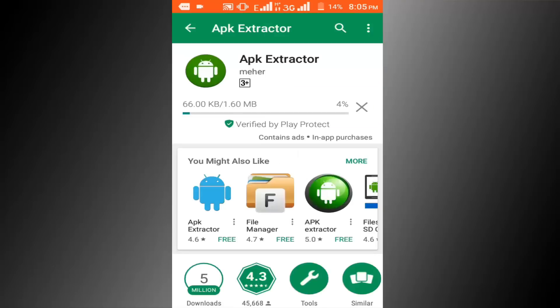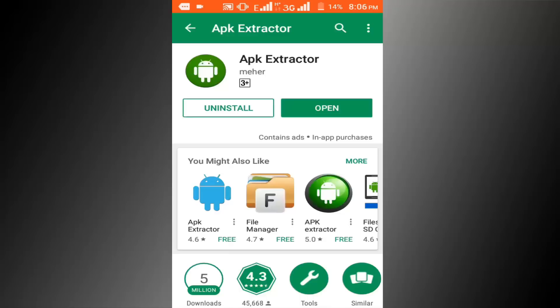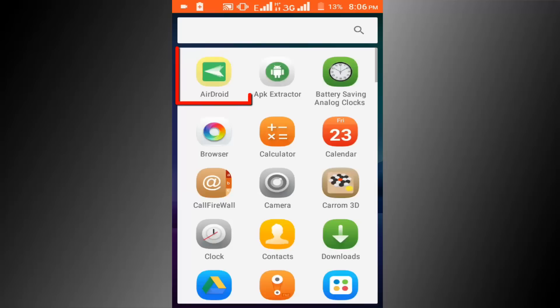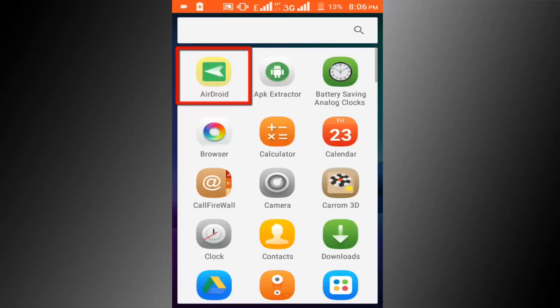You can see it's installing — wait a few seconds for downloading. The installing process has been completed. Close this Play Store. I want to send this application by Bluetooth, so open APK Extractor.